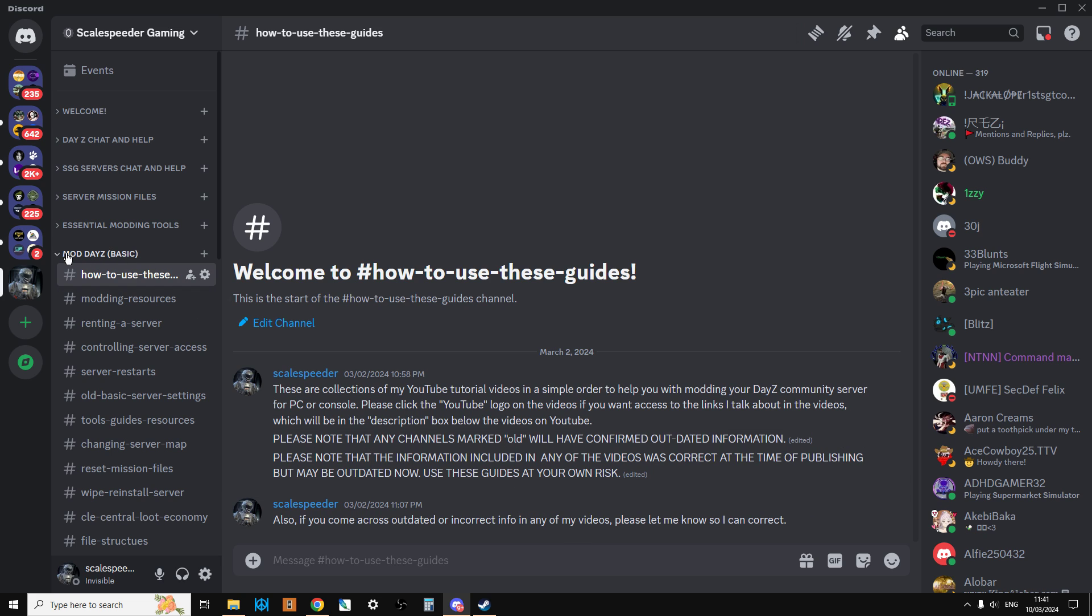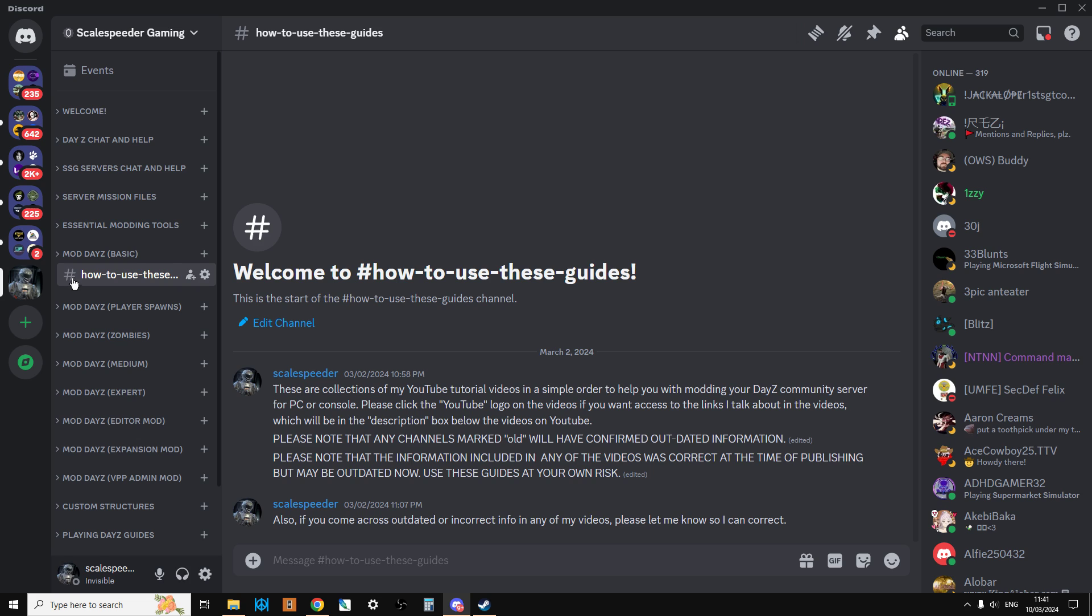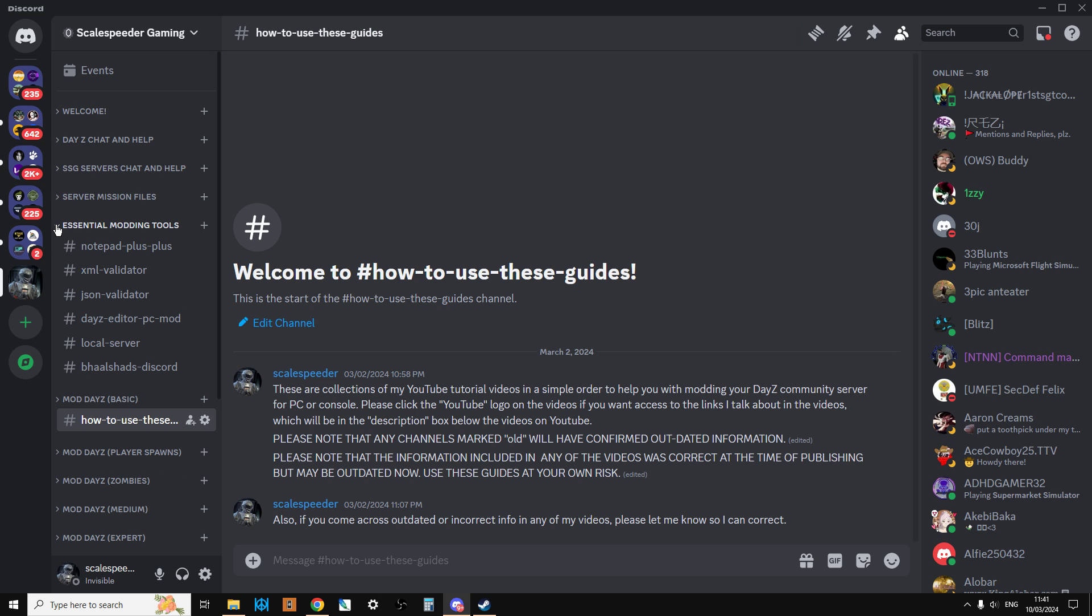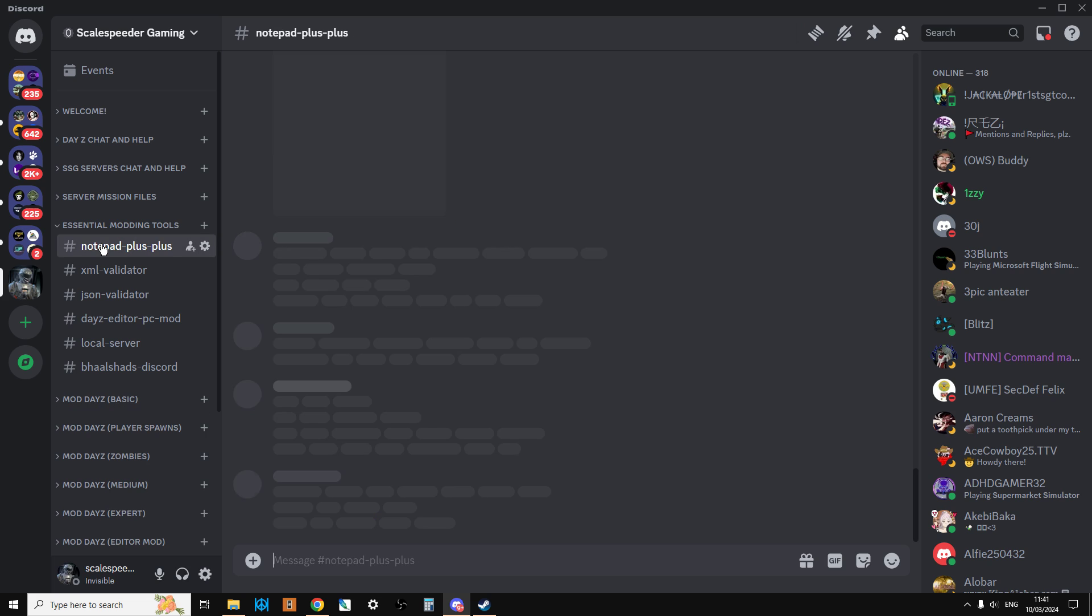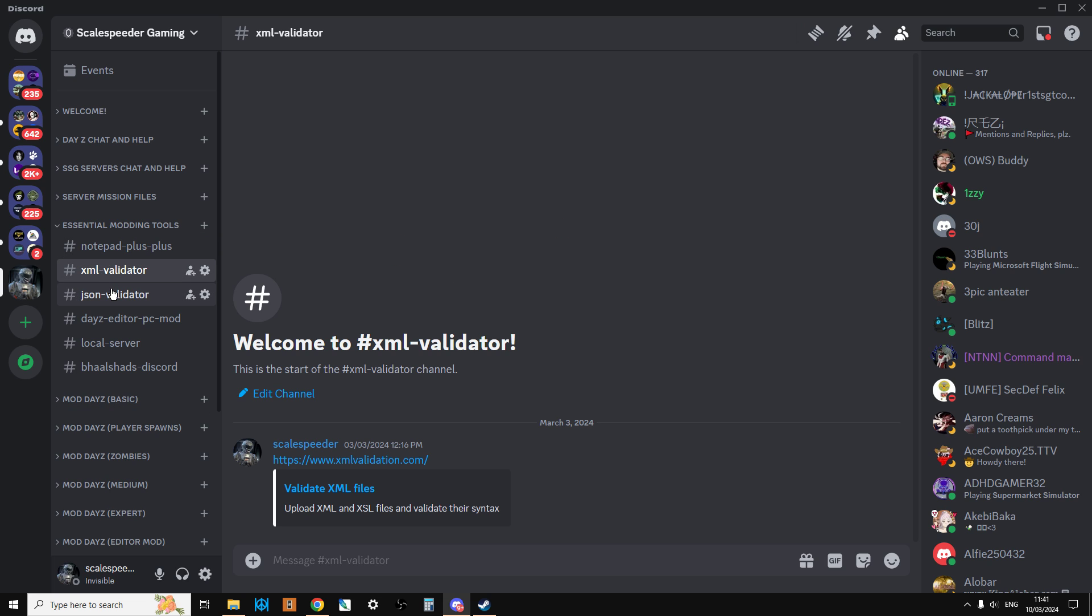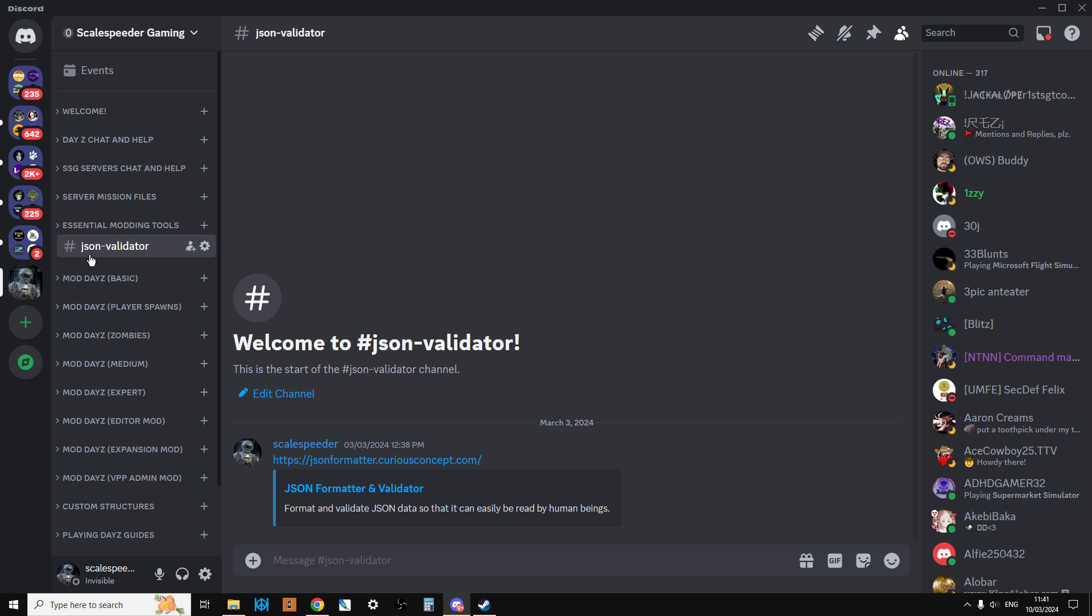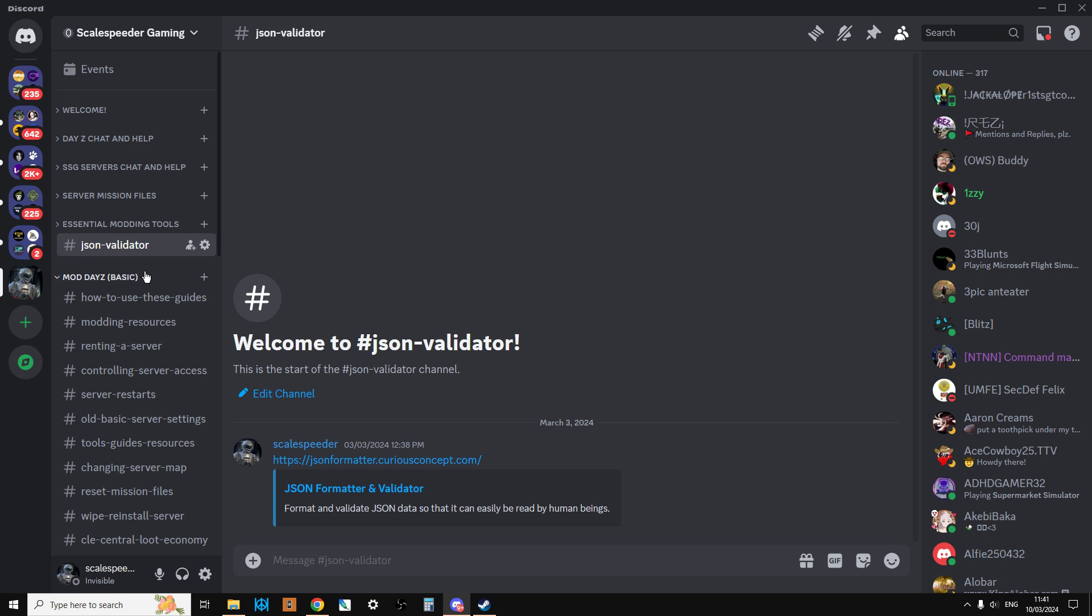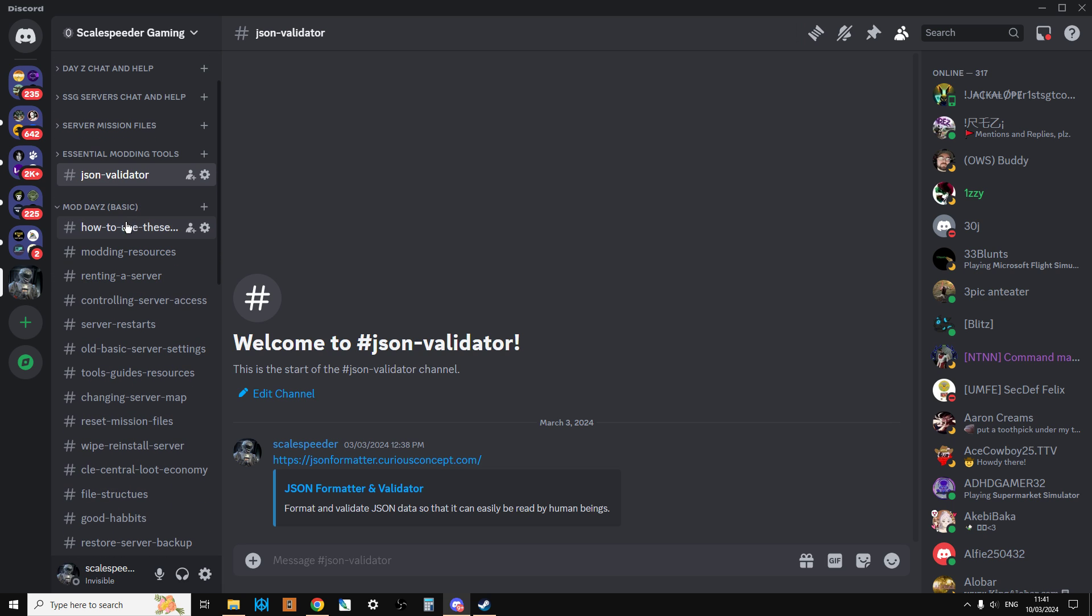If you go to my Discord now, you'll find if you scroll down you'll have things like essential modding tools with links to notepad++, different validators.